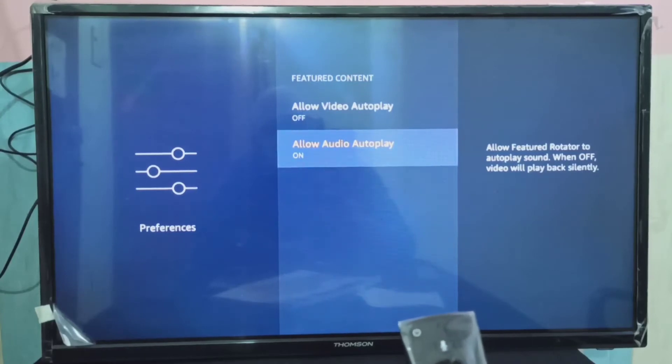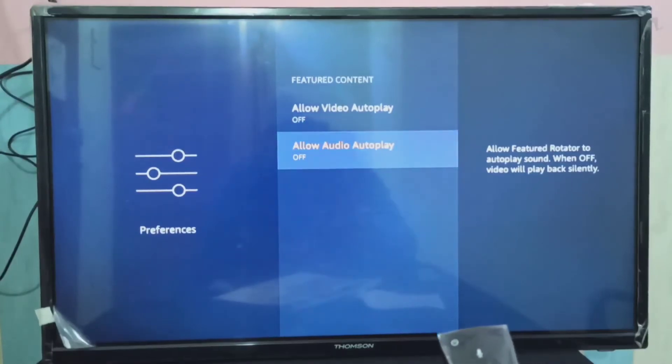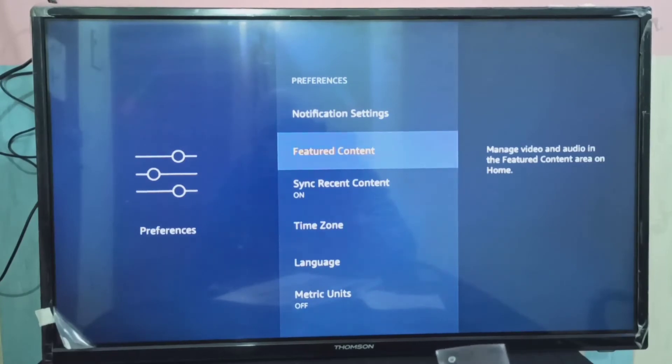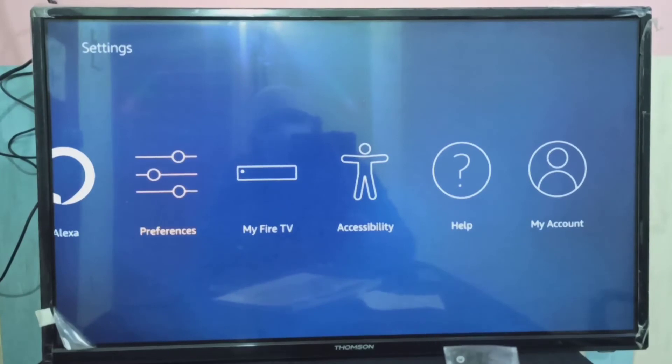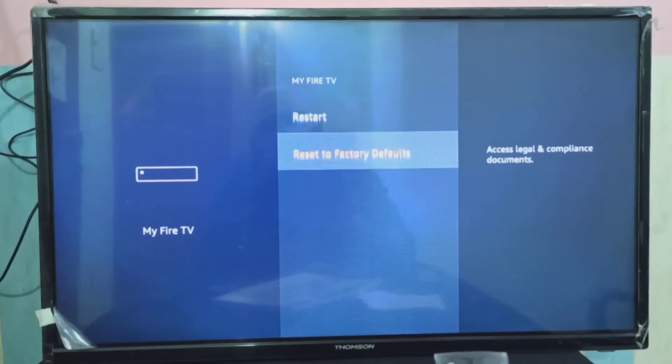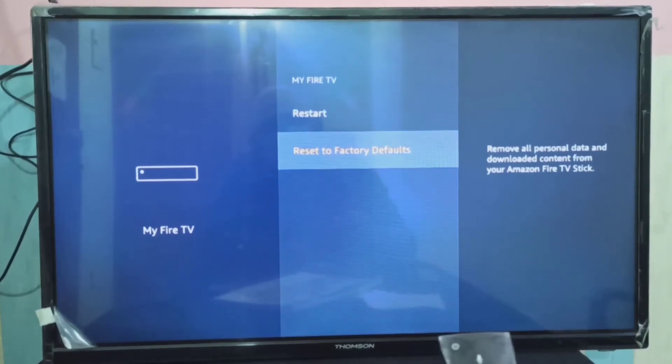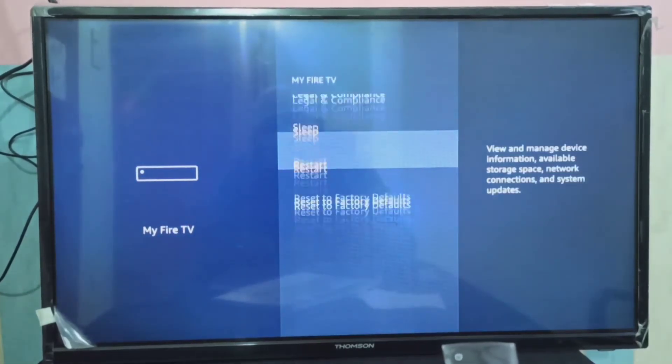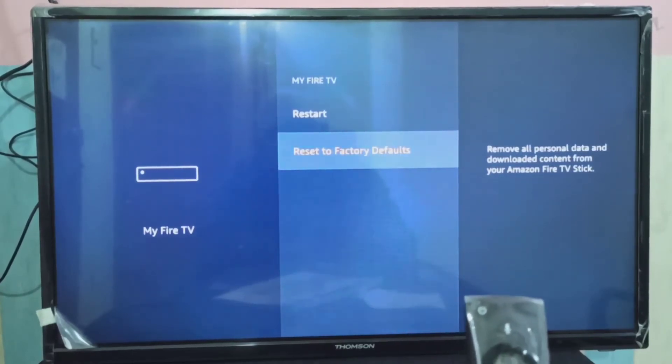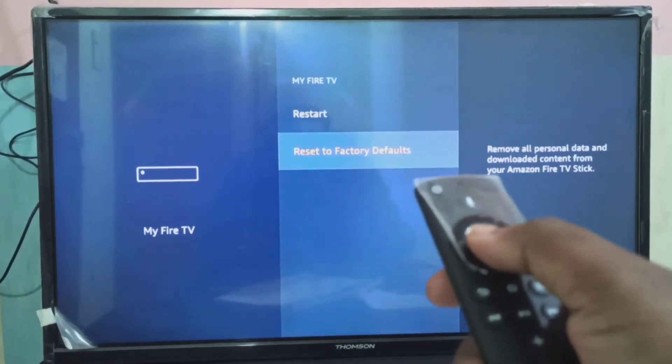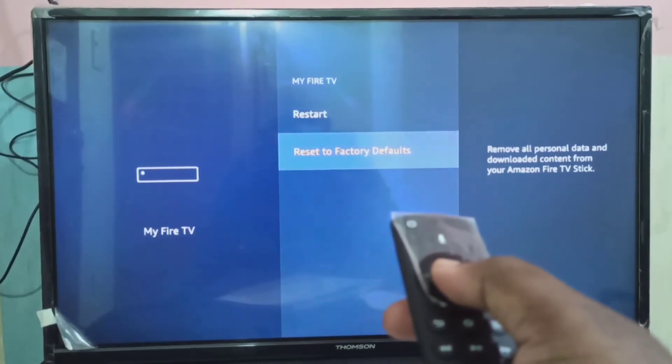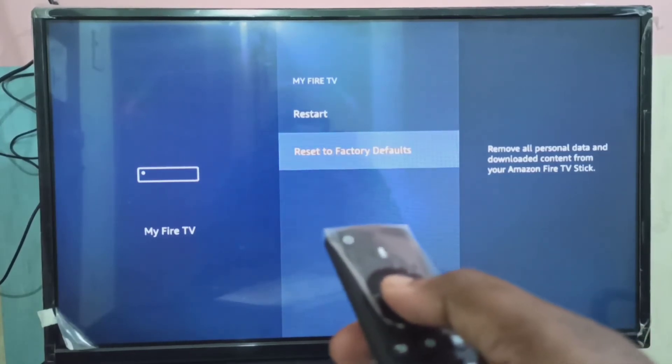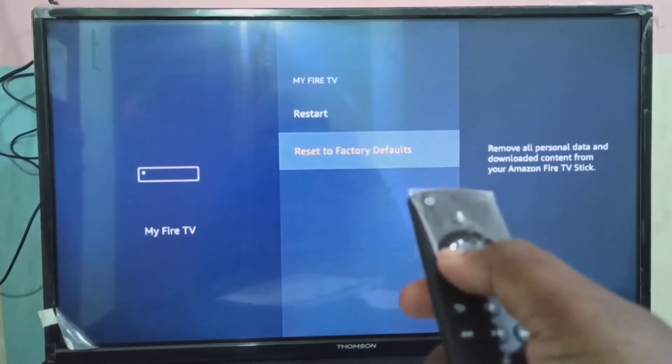If you tried all these things and still it does not make any improvement, then the next option is Factory Reset to Factory Defaults. That option you can find in My Fire TV, Reset to Factory Default. This will delete all your data including your sign-in information, the files which you downloaded into Amazon Fire TV Stick, and apps which you installed. It erases all those things.